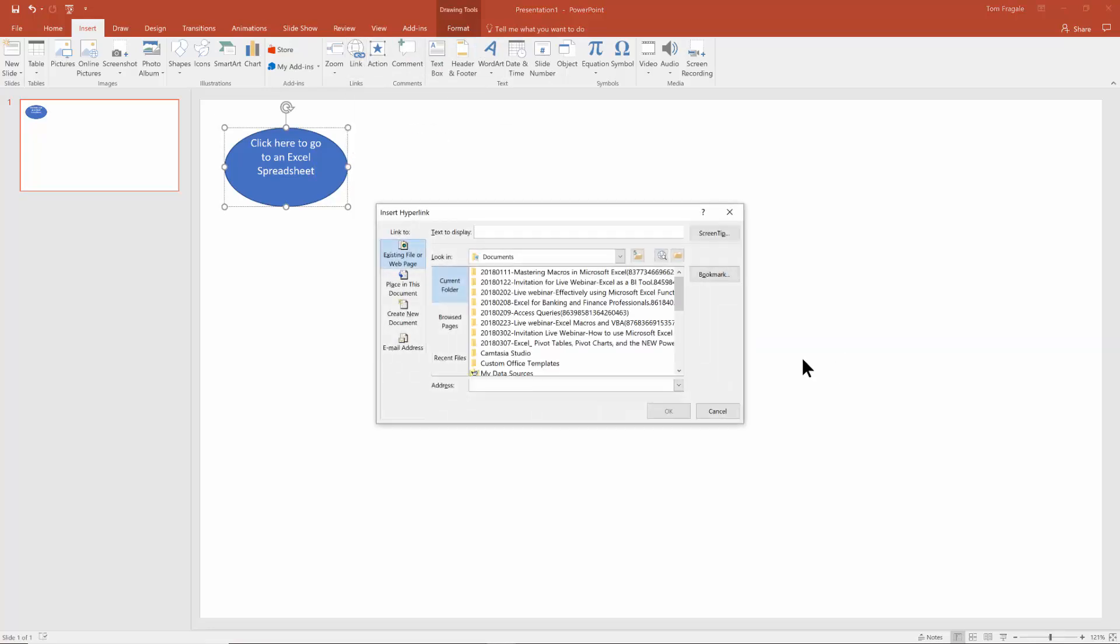Now the link can go to different things. It can go to a document, it can go to a webpage, a place in this document means maybe another slide. It can go to an email address. Let's make it go to a file. So I'll pick on browse.